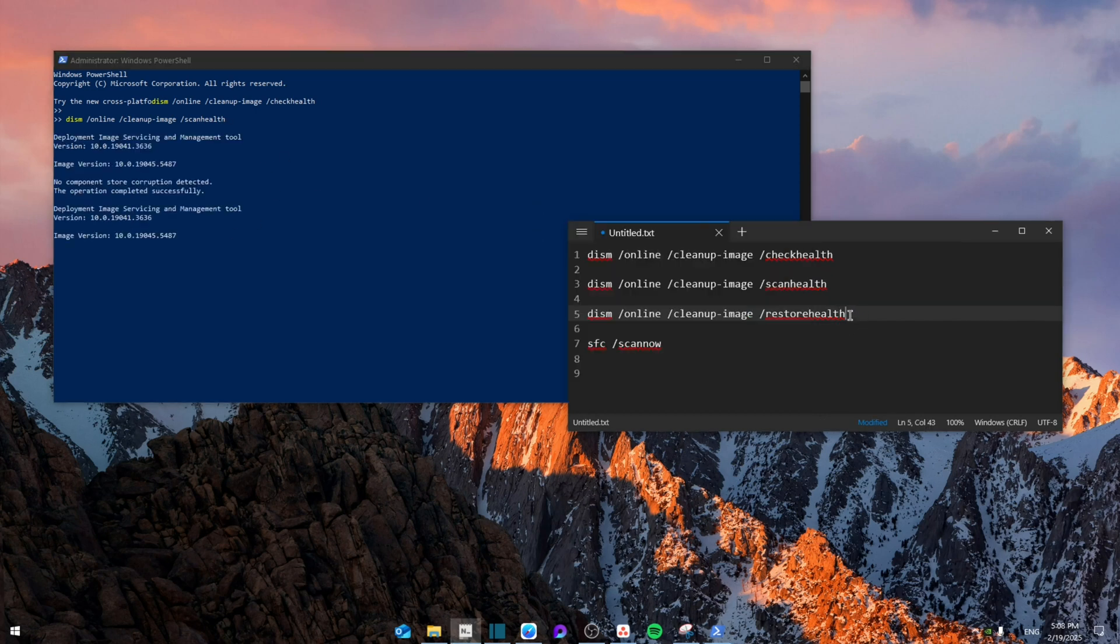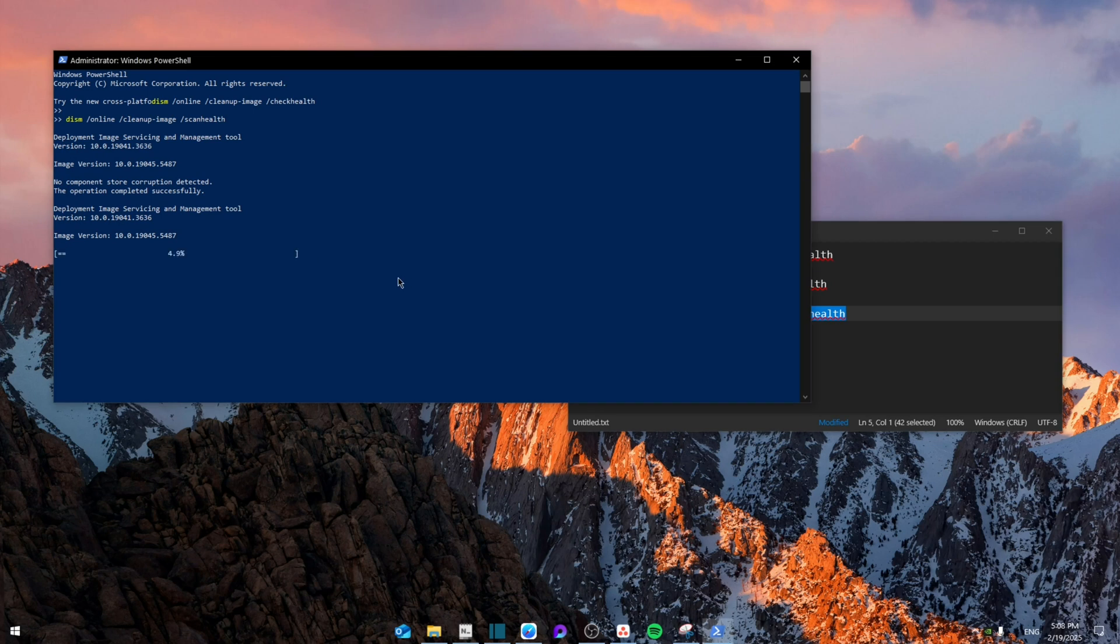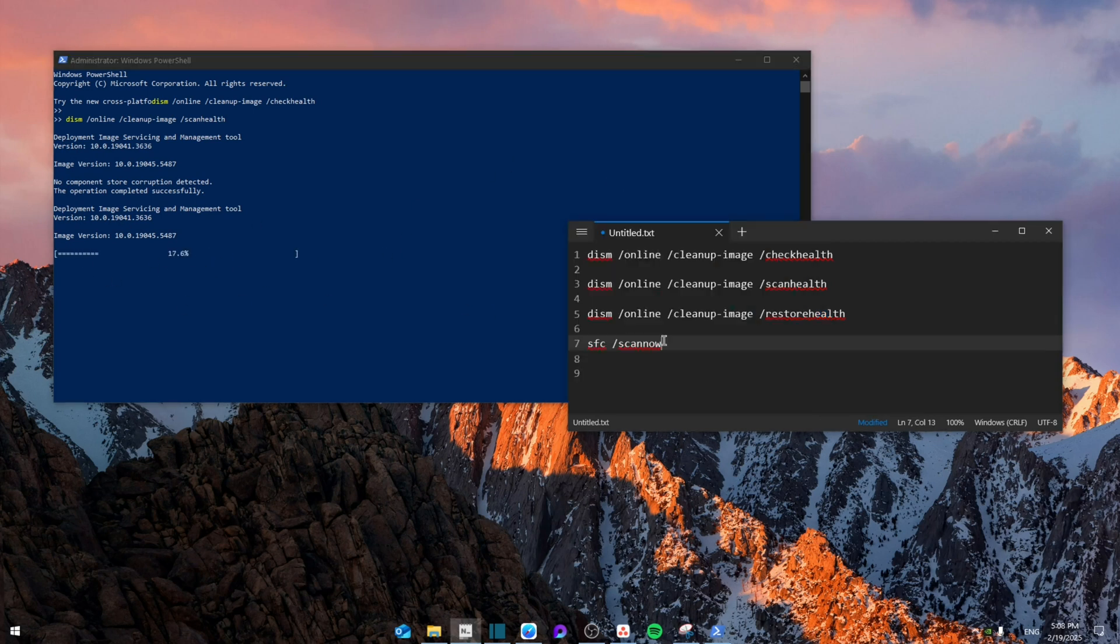Finally, you're going to run restore health. Give it some time until it finishes. Once that's done, leave this code for the final step.